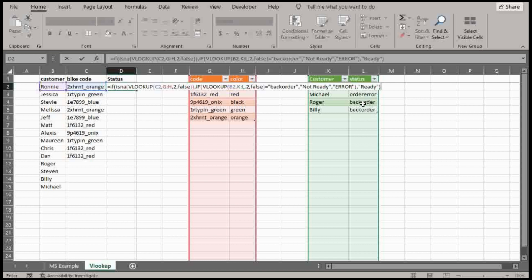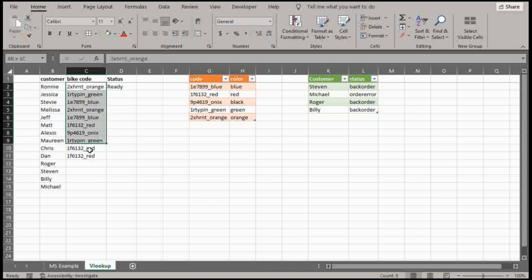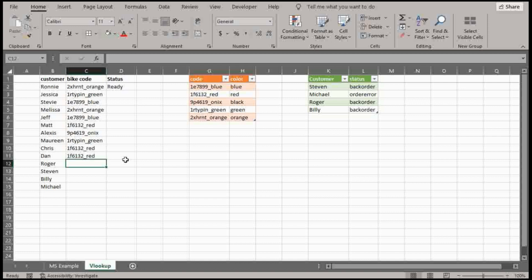So if I close the, I have the parentheses closed and I just press enter on the formula. Notice how this spits out ready. So all of these should essentially be ready. And then these are all going to update accordingly.